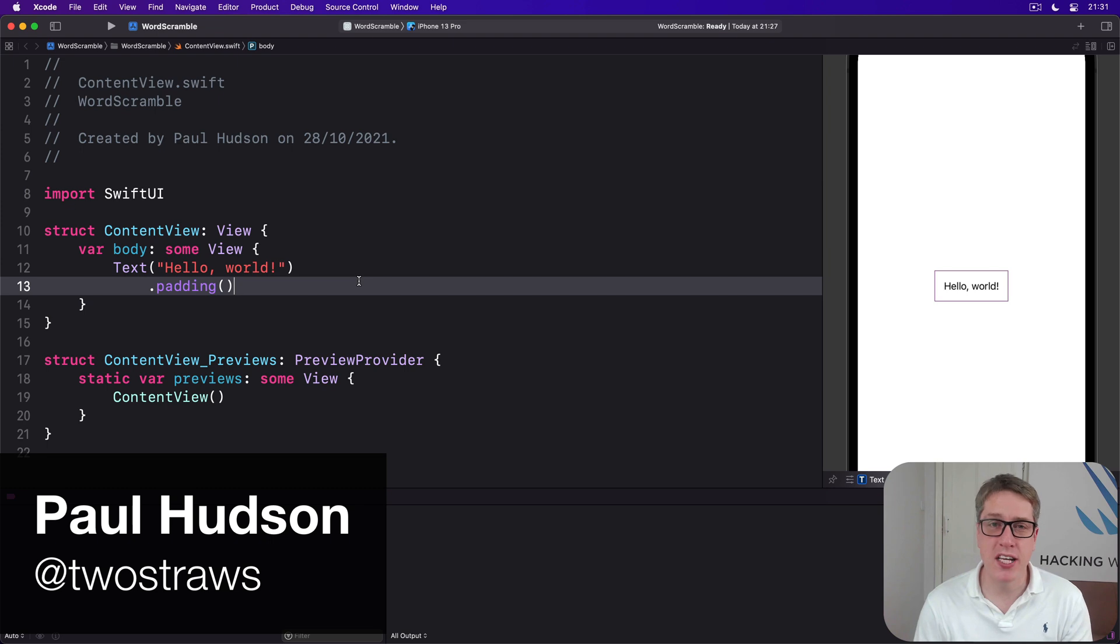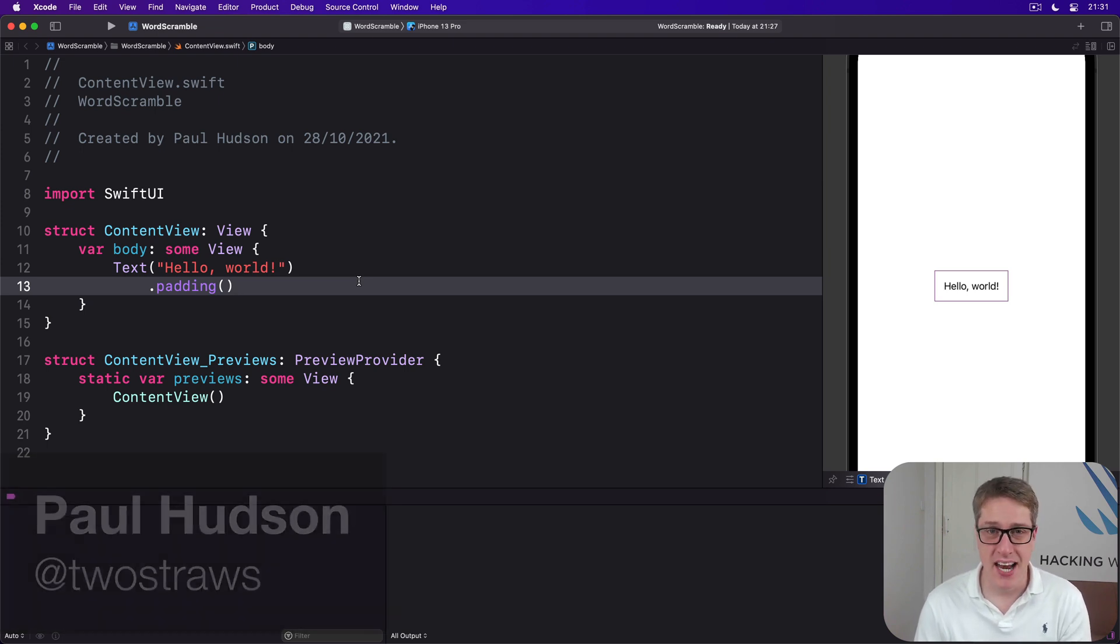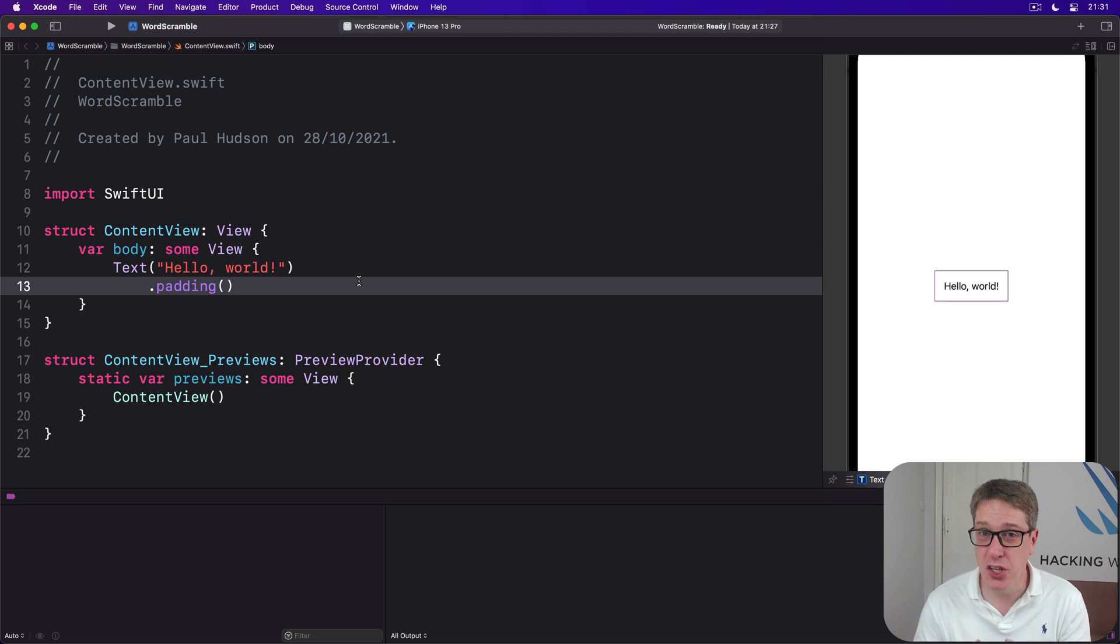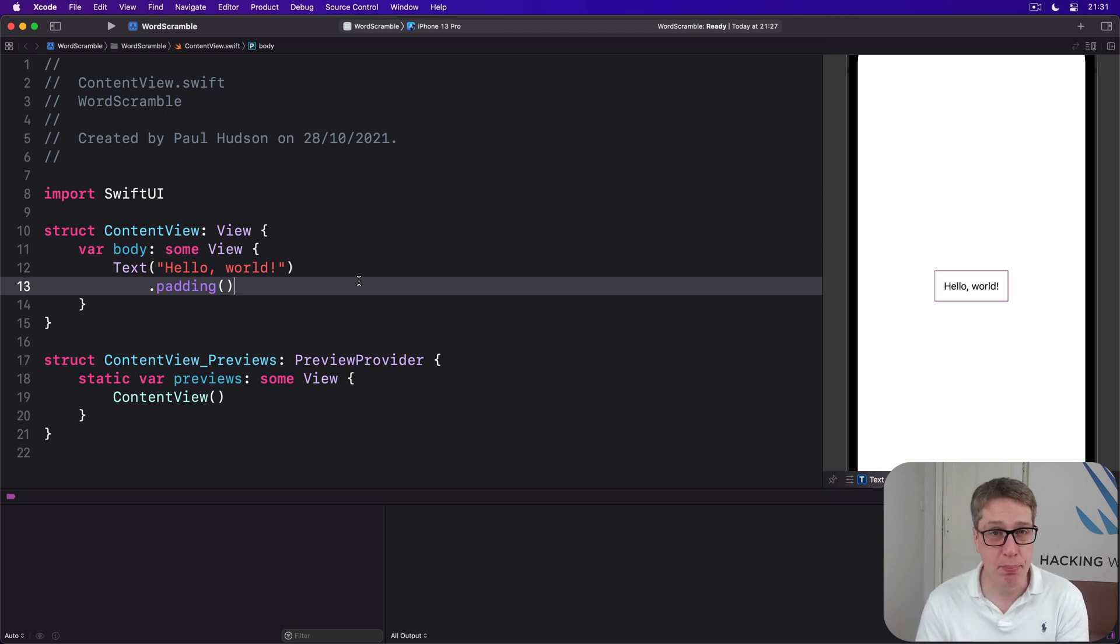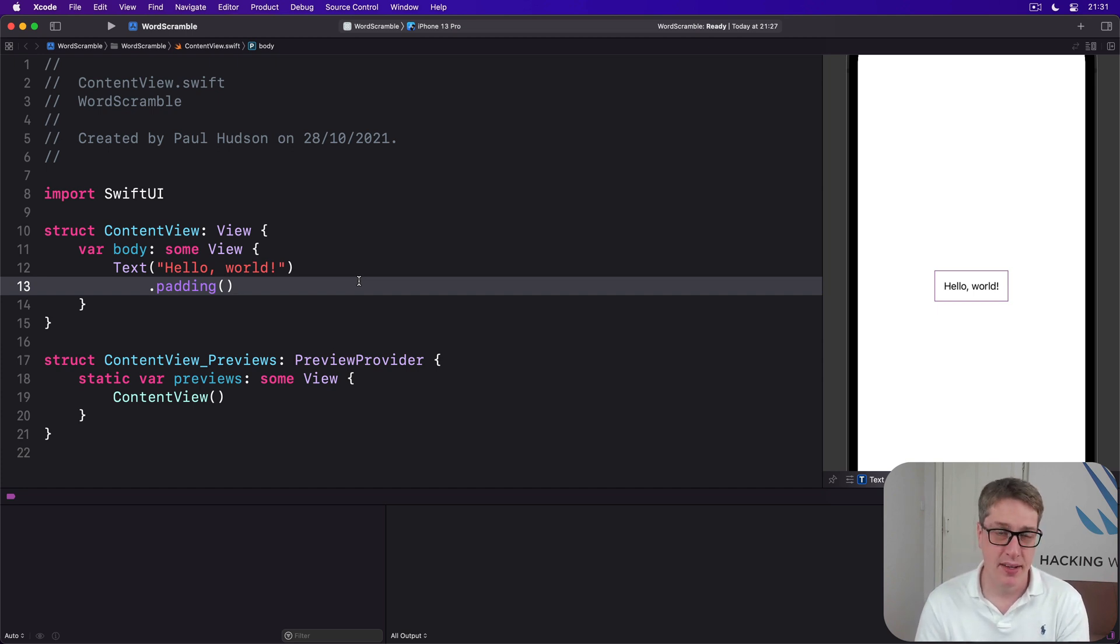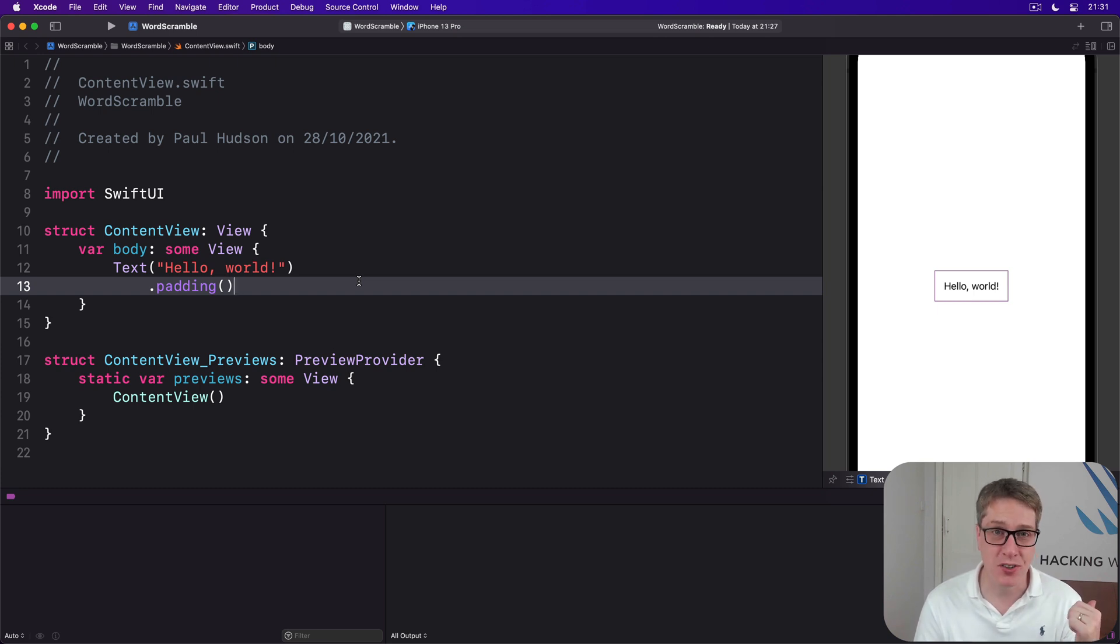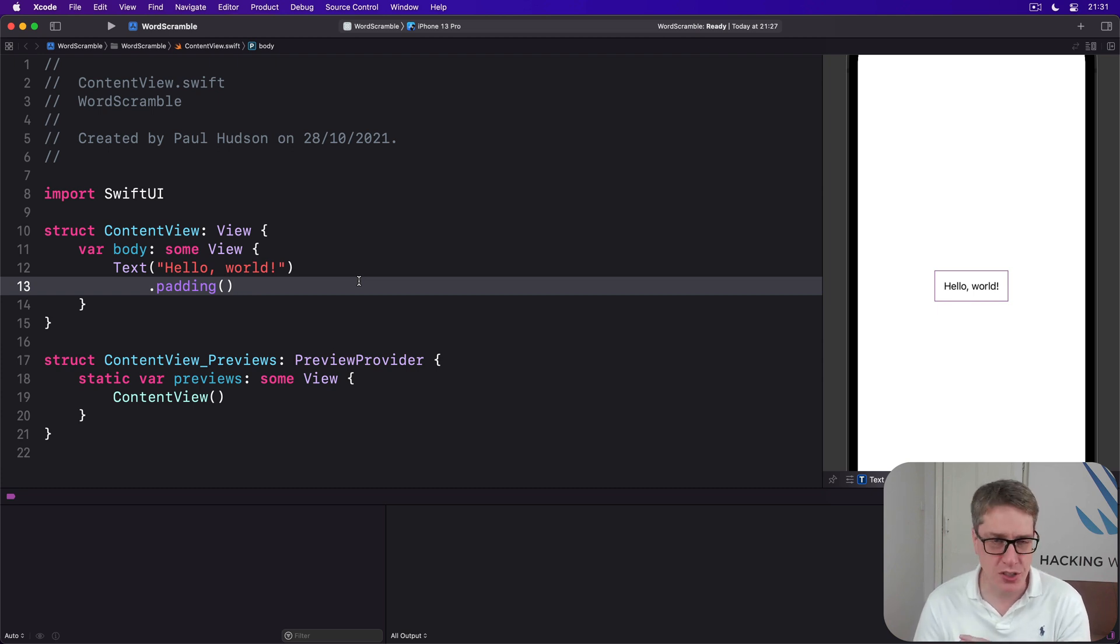Of all SwiftUI's view types, List is the one you rely on the most. Now it doesn't mean you're going to use it the most—things like Text or VStack will claim that particular crown—but this is a real workhorse you'll come back to again and again. This is not new. Even Apple's original UI framework for iOS, UIKit, had an equivalent called UITableView that was used just as much.